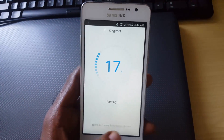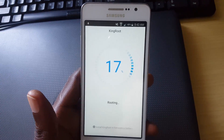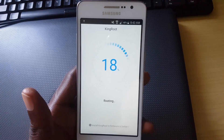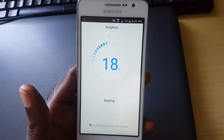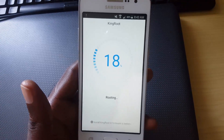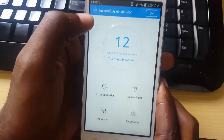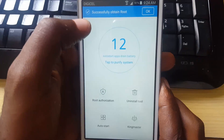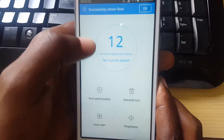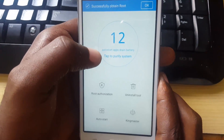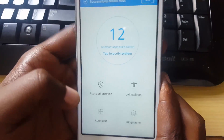It warns you the device may reboot, so give it time to do its thing. Once it's finished, you'll see it says 'Successfully obtained root.' You'll also see it says 'Stop to Purify' — these are apps that are auto-installing.